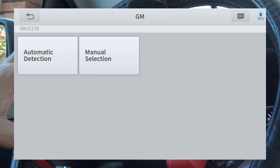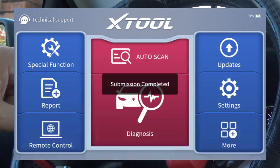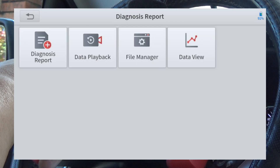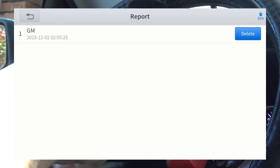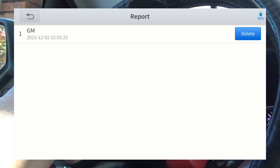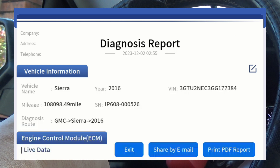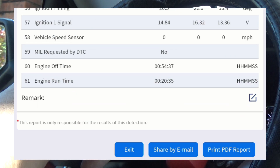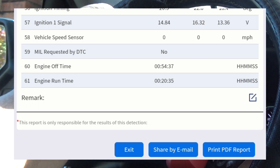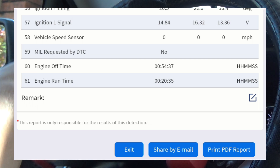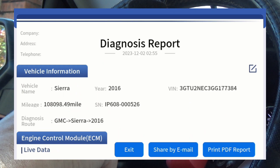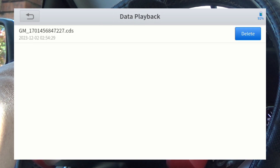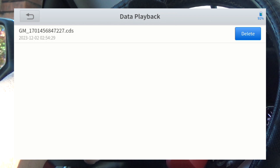Let me show you how to pull this information back up. We'll go all the way back to the home screen — where you see 'Report,' we're going to hit 'Report.' The data diagnosis report shows year, make, model, and all the PIDs for the engine and O2 sensor selection. We're going to exit out of that and go to data playback — there you see the CDS file, and you can delete it if you're finished with it.